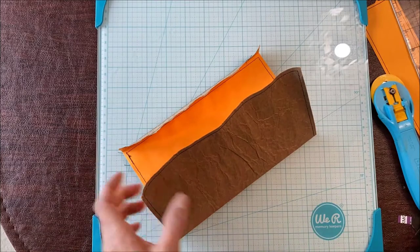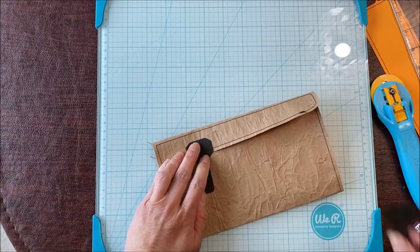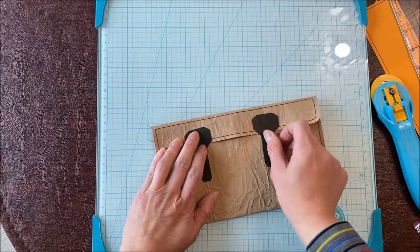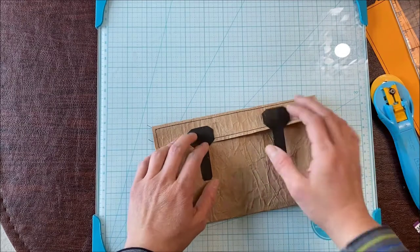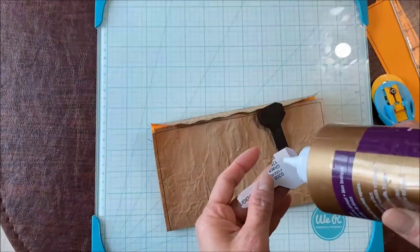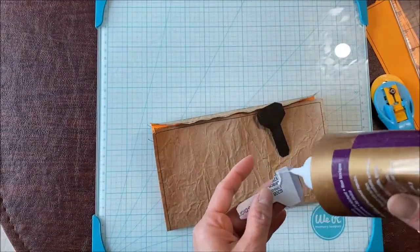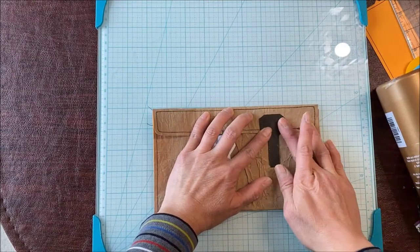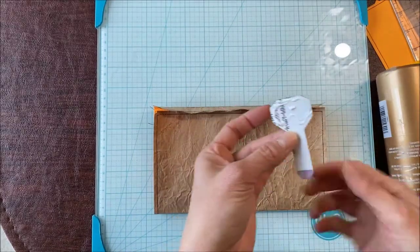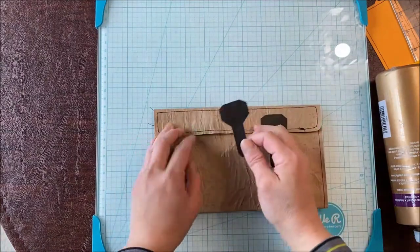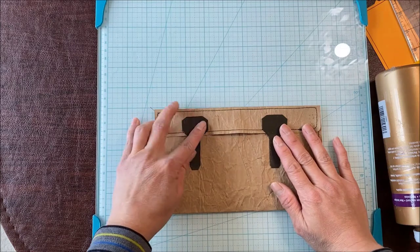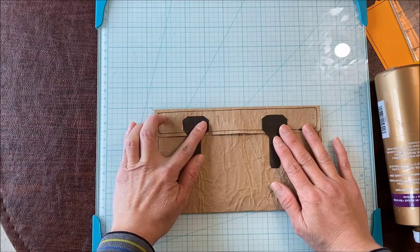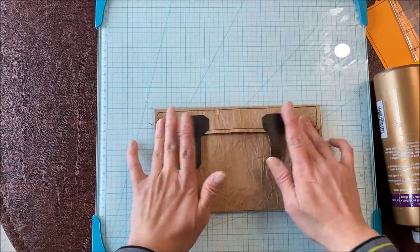I'm just going to glue that on here. I'm going to eyeball it. That looks about right. I'm just going to glue half of it, not the entire thing. I use a stronger glue because this is kind of slippery. I just want to make sure that it's centered.